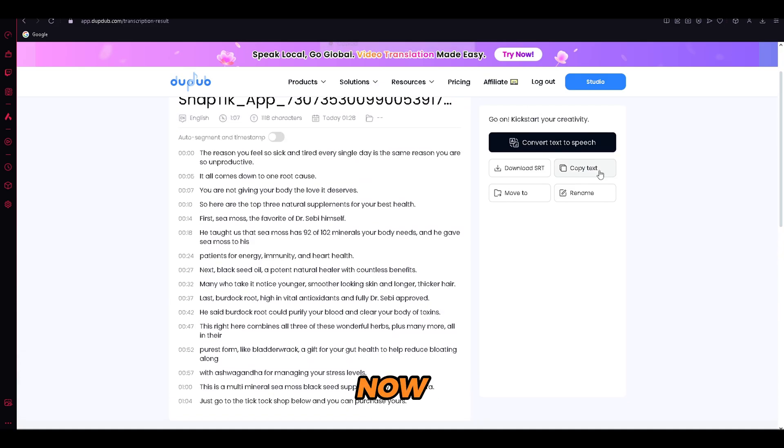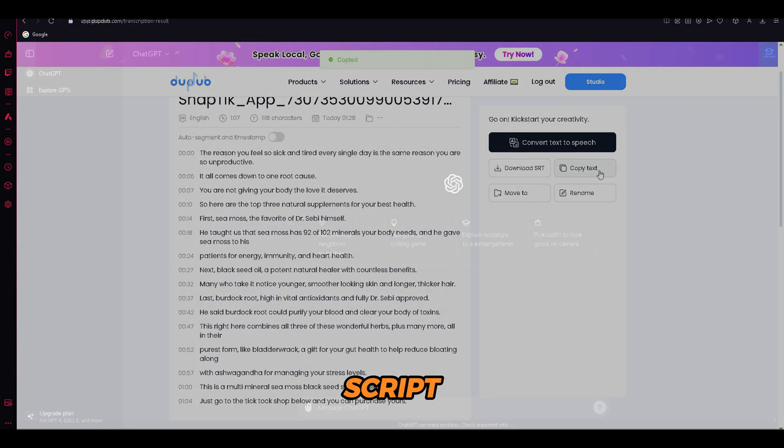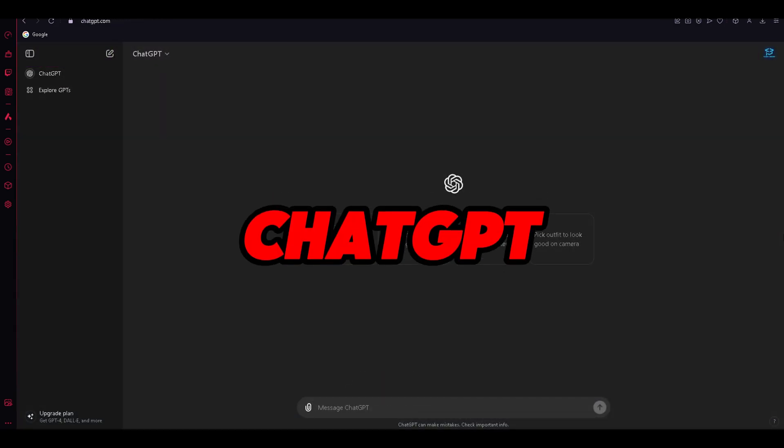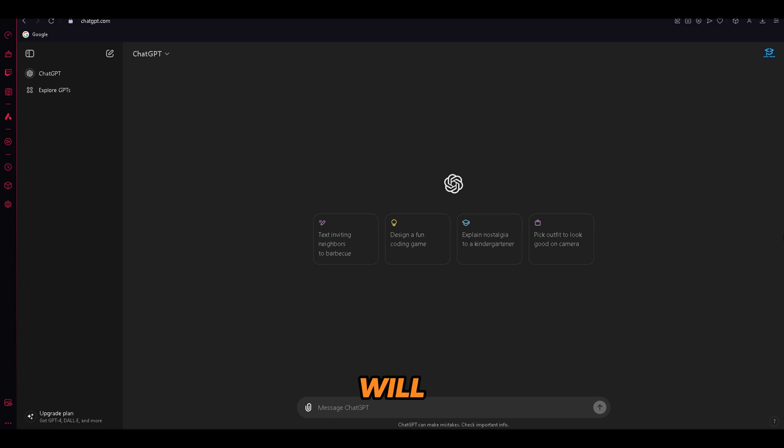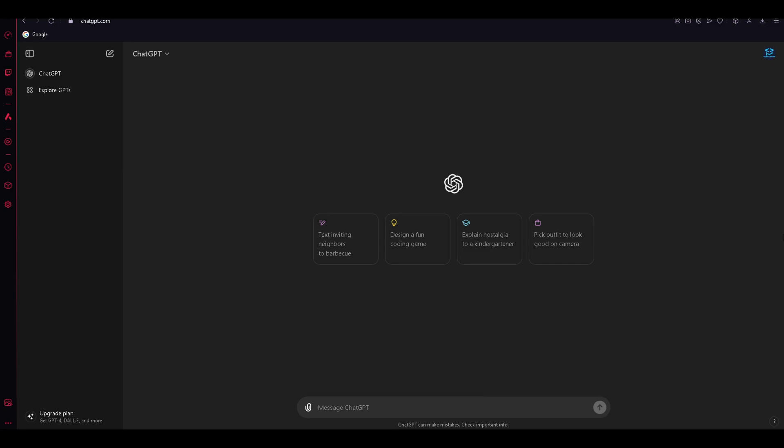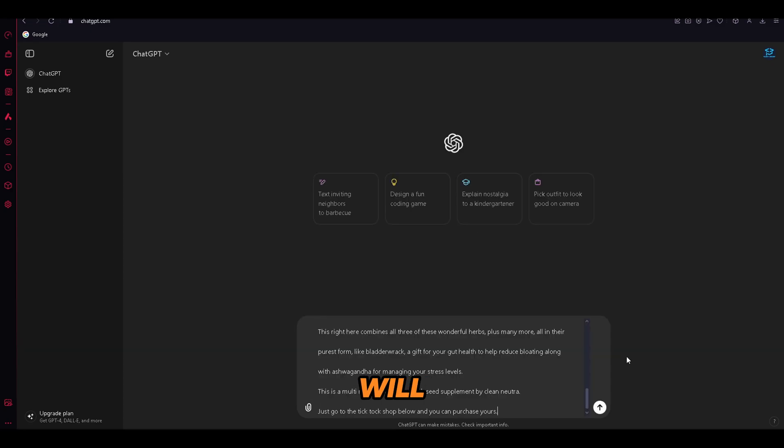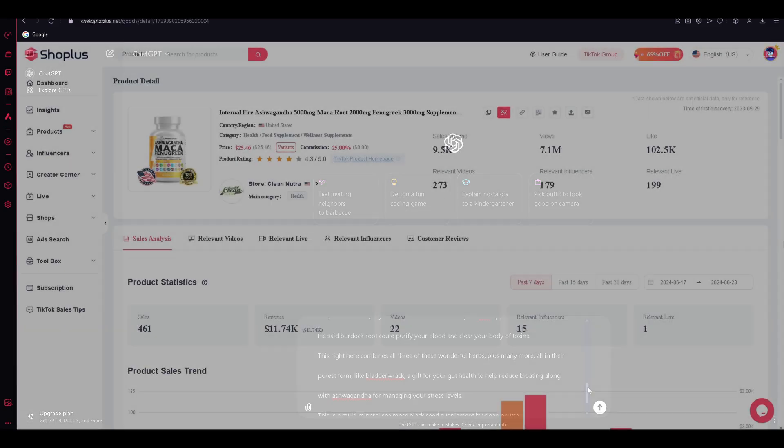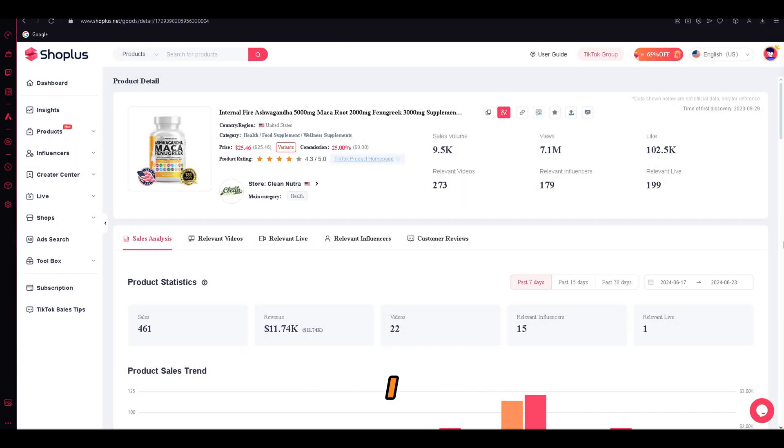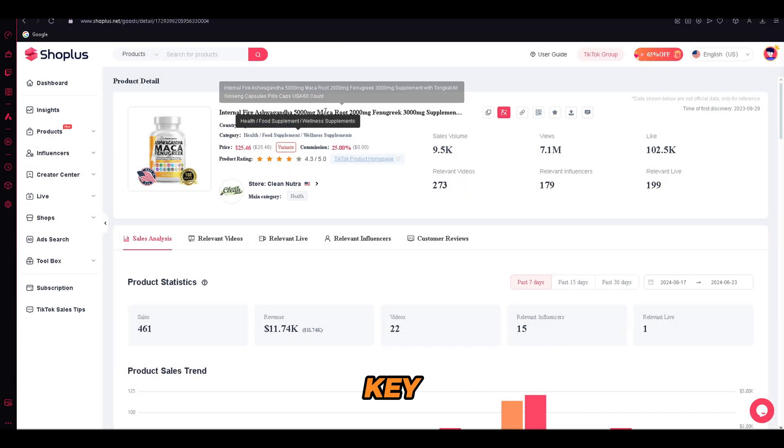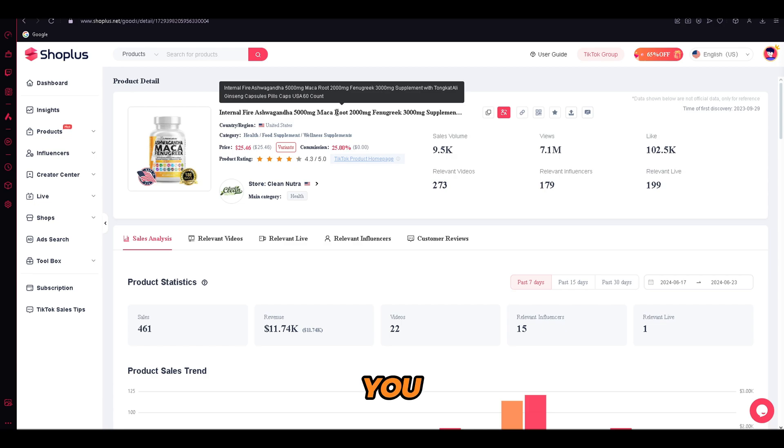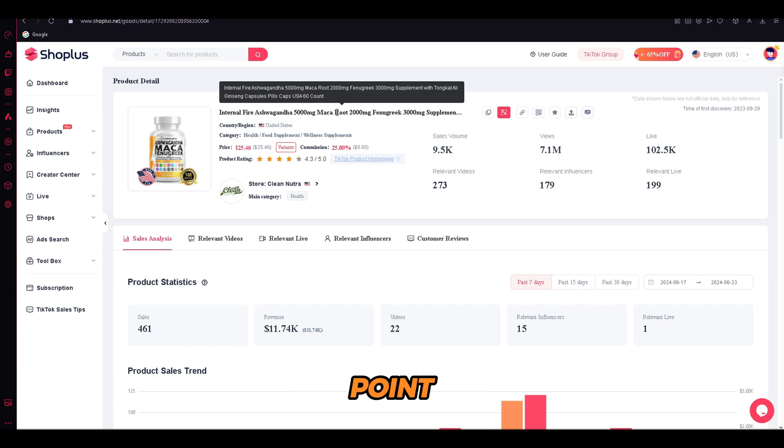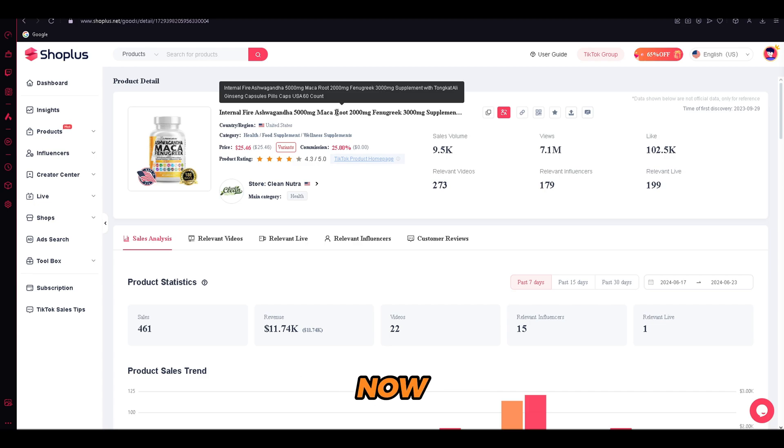Now, just copy the script and open ChatGPT. We will use ChatGPT to create our own video script based on the template that we have just generated. Now, we will paste the script that we have gotten from DubDub, but we are not done yet. Remember the product that I chose for our shop? Well, the product is the key. As you can see, our product has many ingredients that will be our selling point. Now, make sure to write the ingredients down, and now we can go back into ChatGPT.